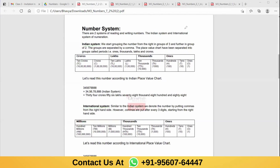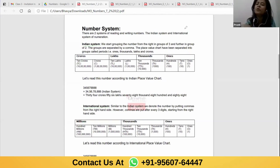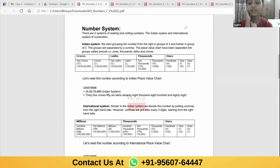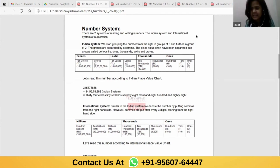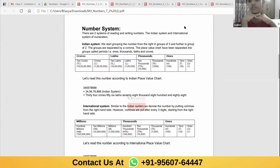Anvi, could you please tell me what is place value? There is a number 4742. The place value of 2 is 2 because it's in the ones place. And the value of 4 in this number is 40.